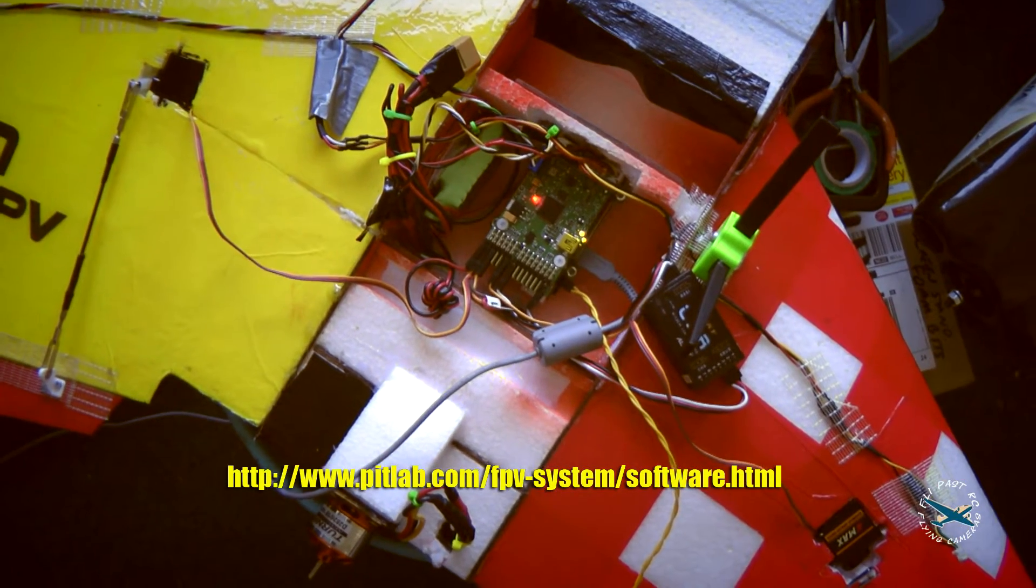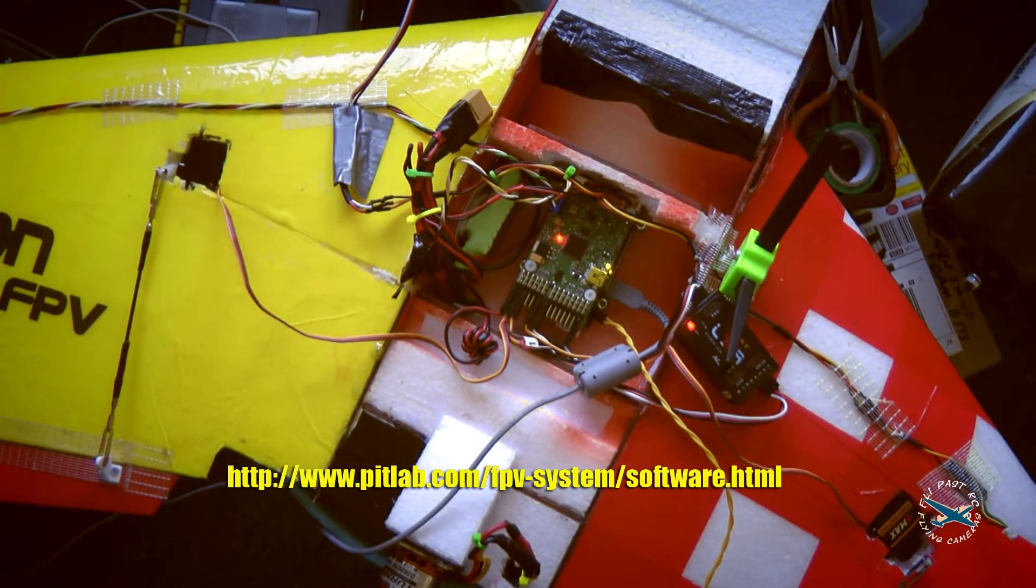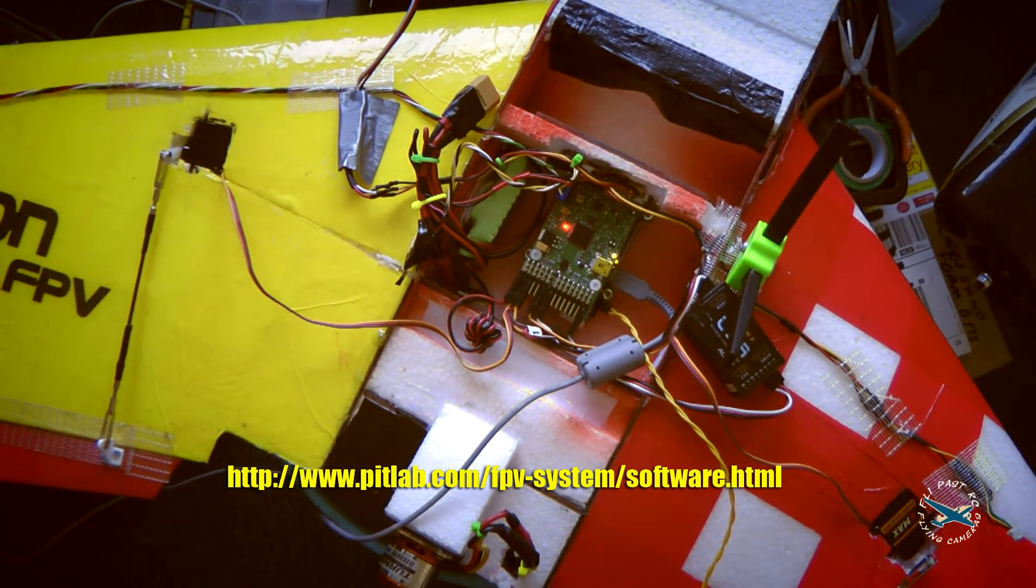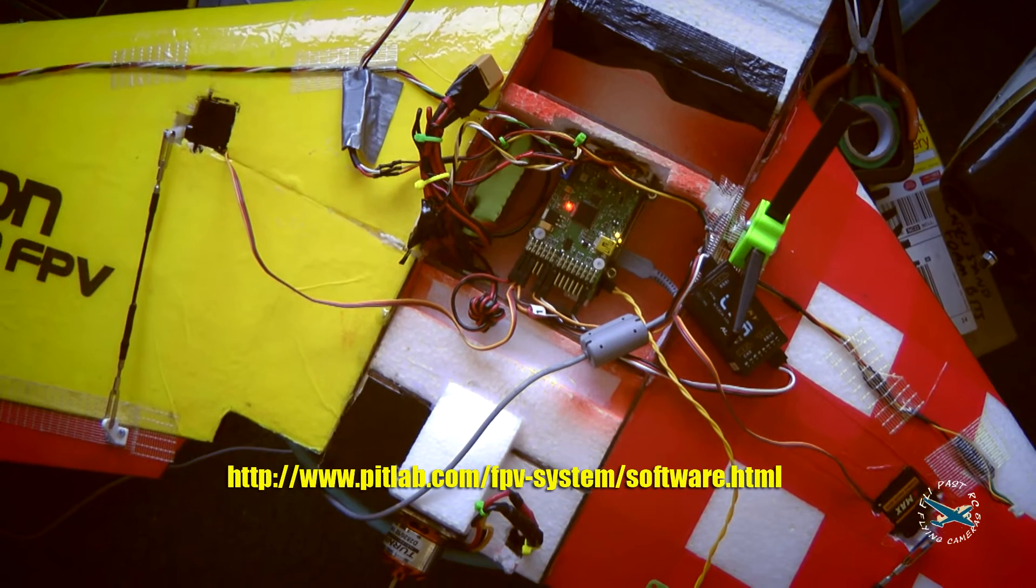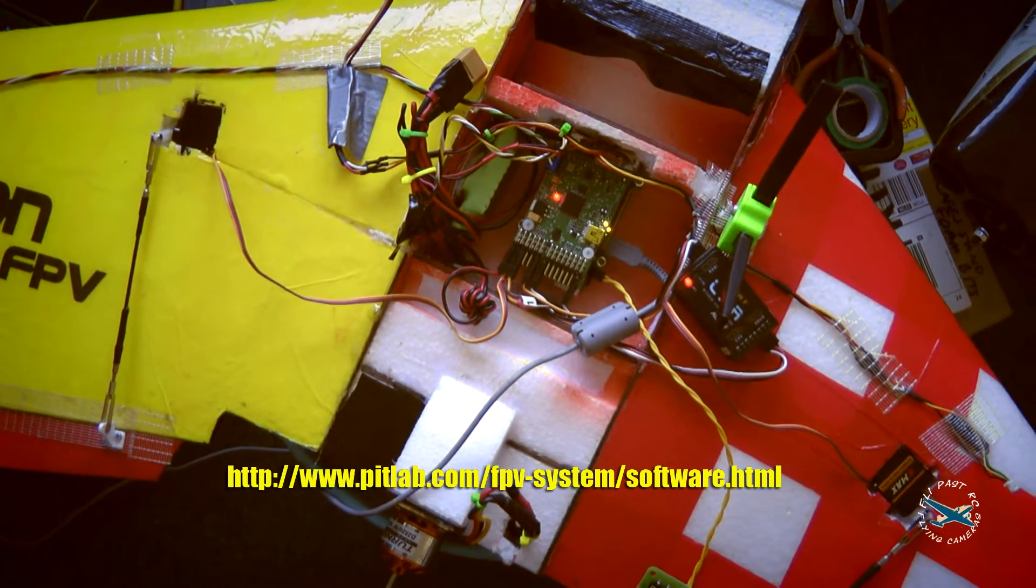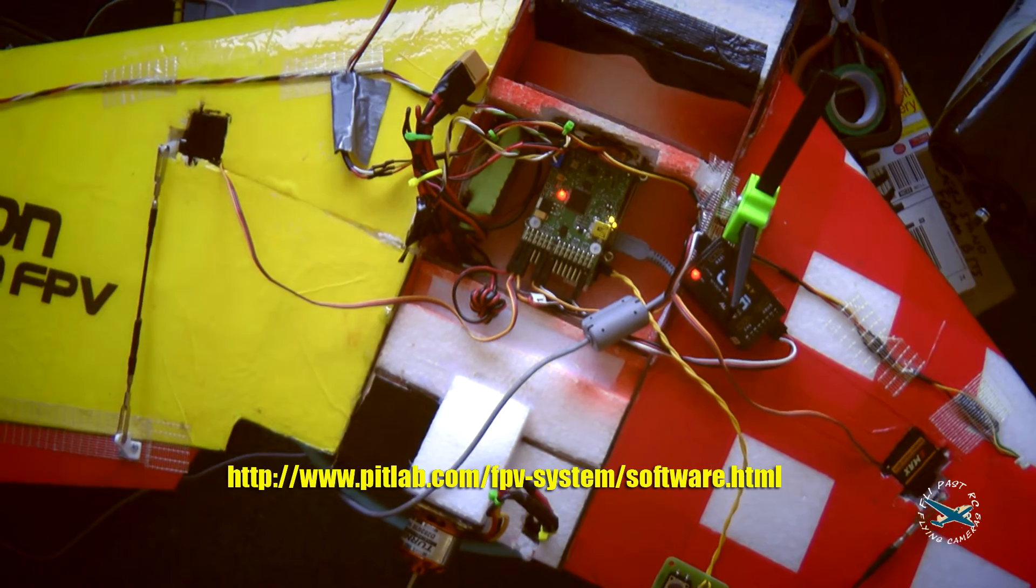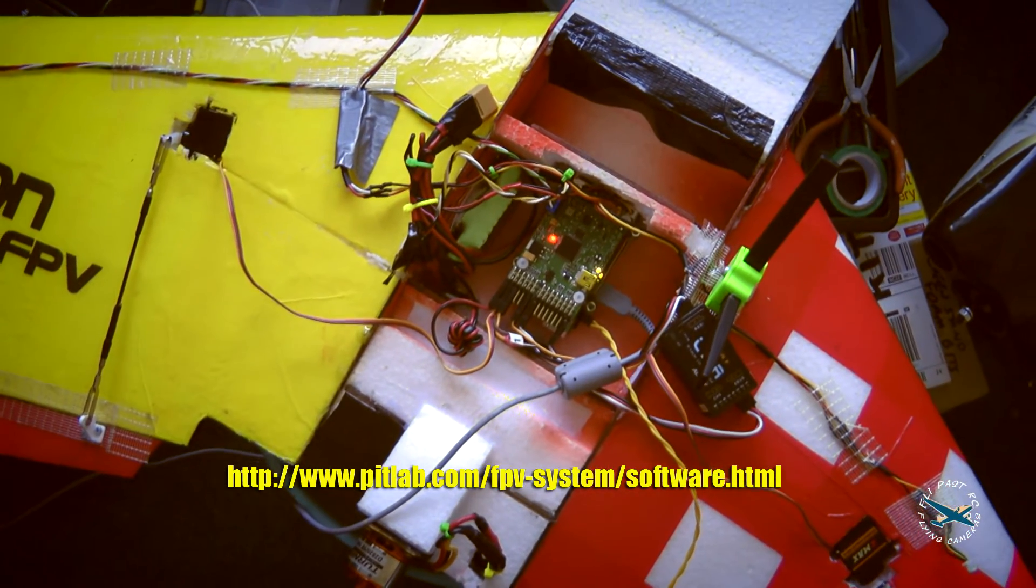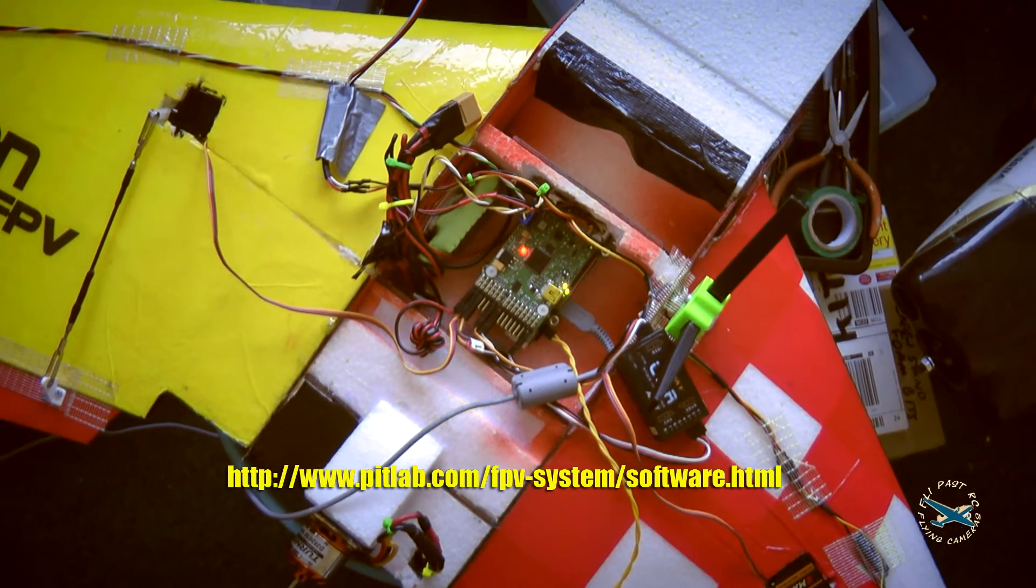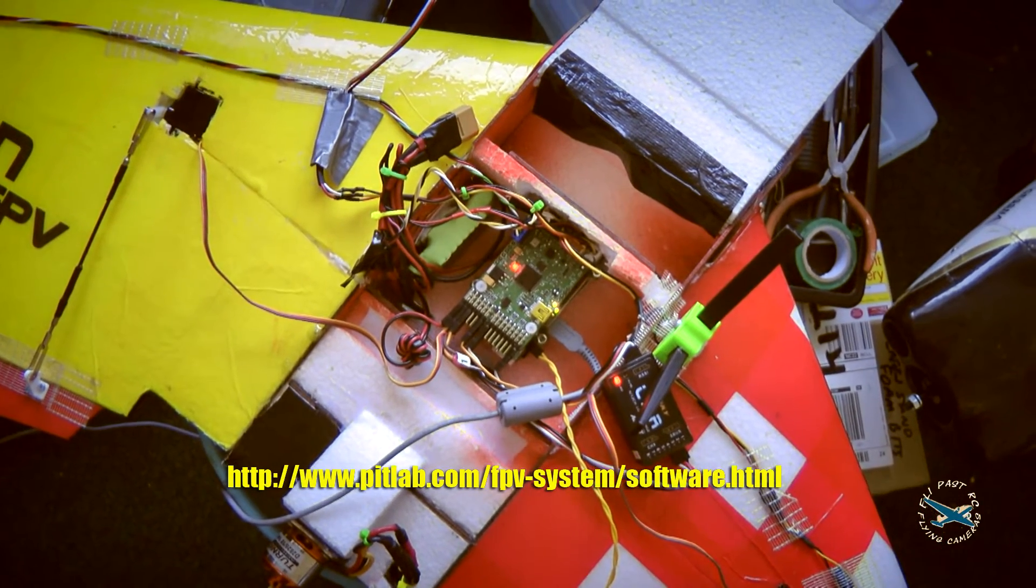The actual software we're going to use to configure the board is downloadable from pitlab.com. I'll publish the links both on the video and in the comments afterwards. As with all aircraft, the wing itself has got to be set up, trimmed, and ready to go before starting the OSD calibration and the autopilot calibration.